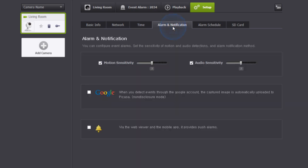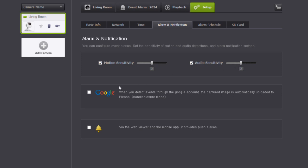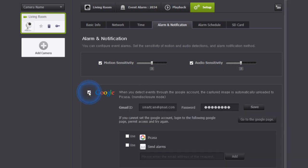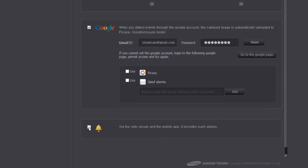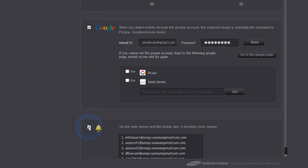In the alarm and notification tab, the sensitivity to motion detection and audio detection can be changed. By linking Picasa with a Google account, you can use Picasa to see the image taken when an event happens. You can also have push alerts via the web viewer and smartphone using the free SmartCam app.